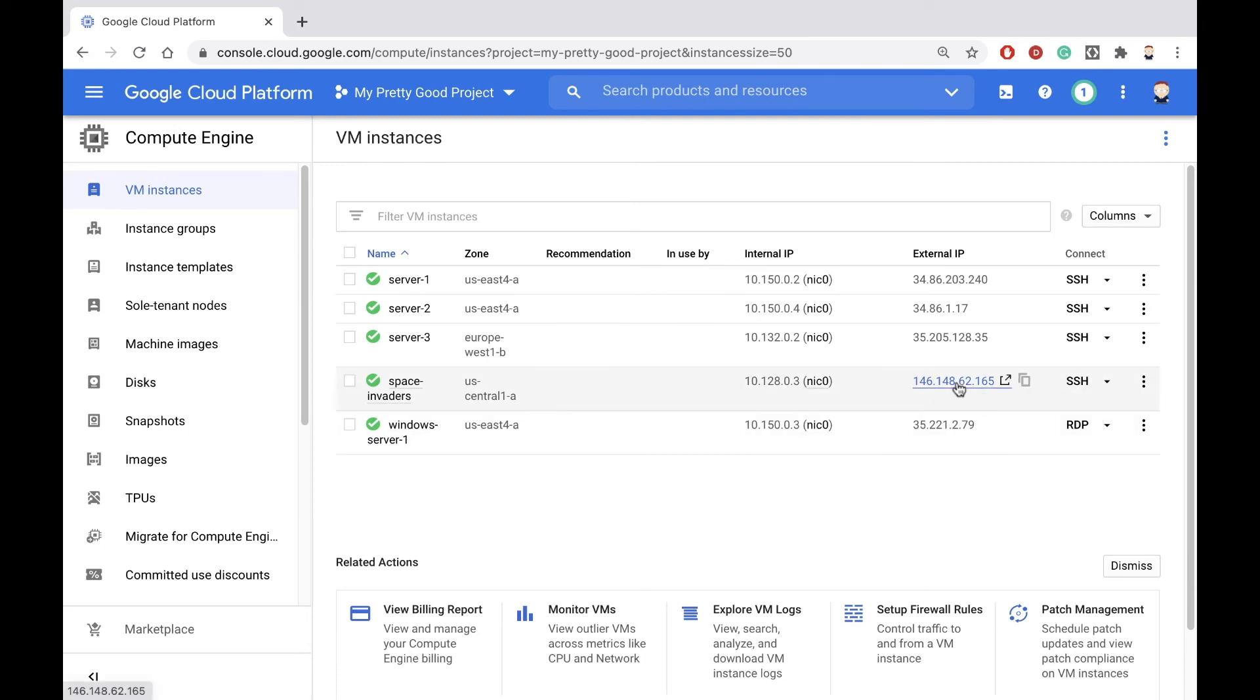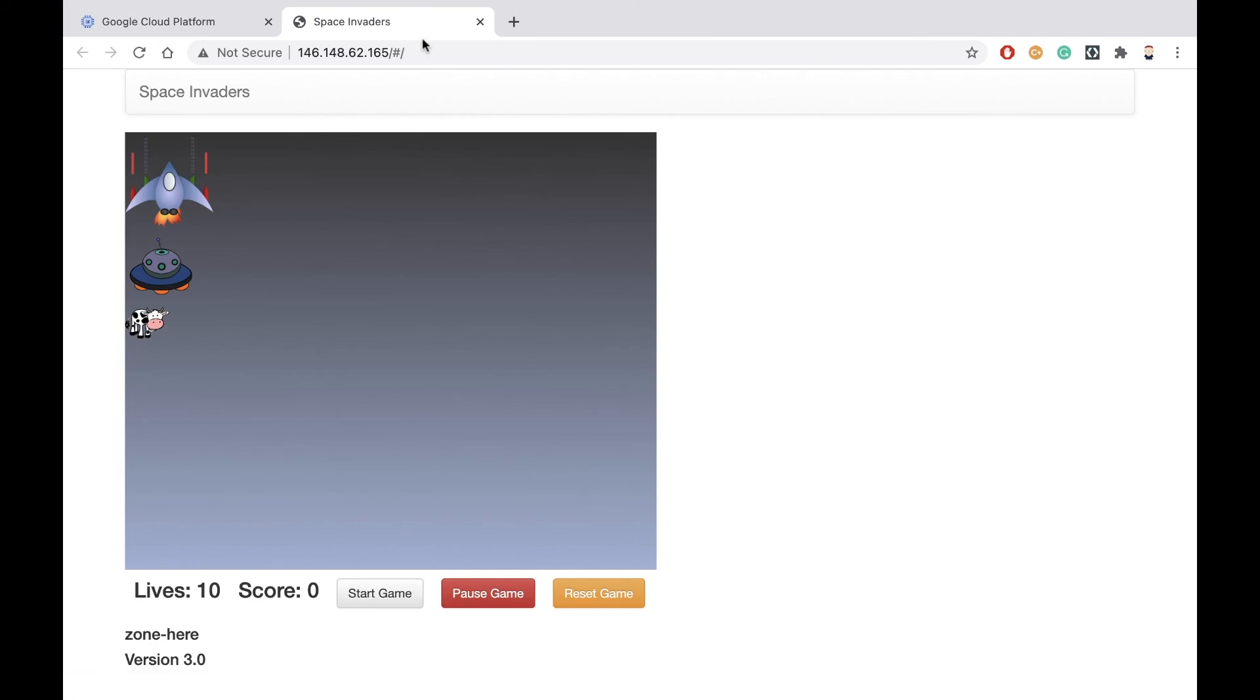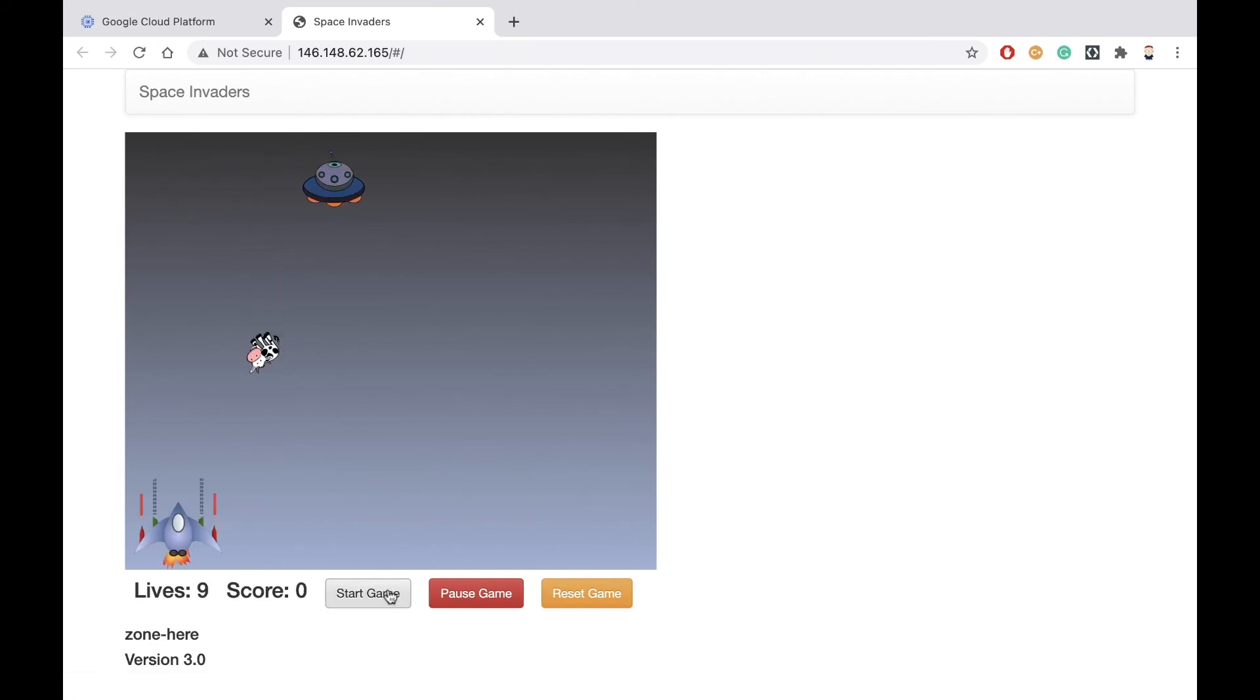Here's the external IP address of our machine. I'll click on that, and in a new tab, it opens up my Space Invaders program.